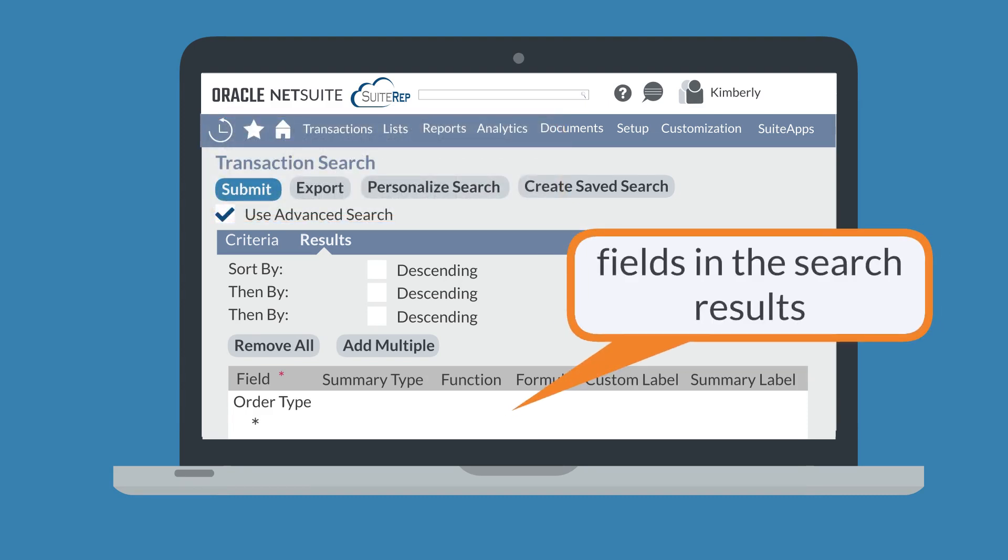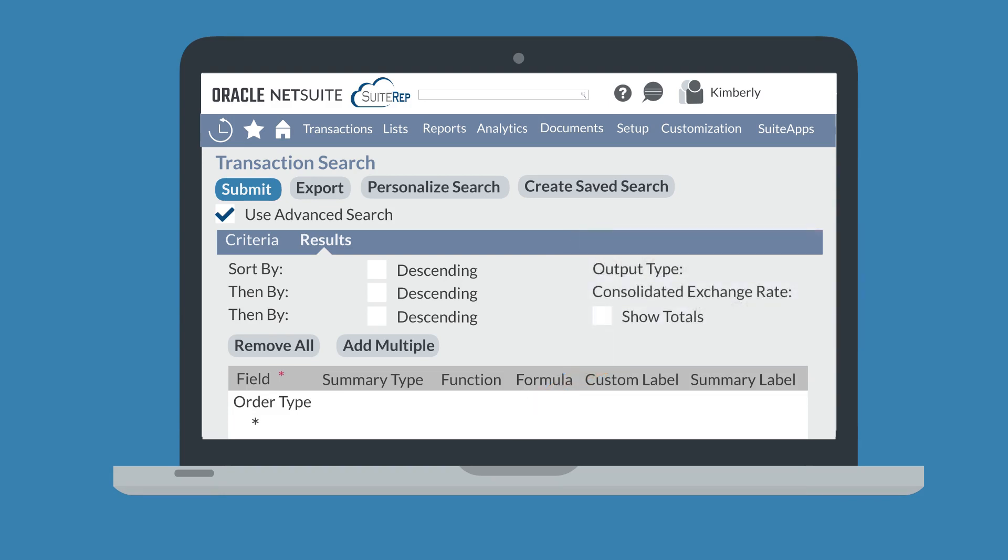The next section of the Results tab is a list of all the record fields that NetSuite will include in your search results. You can customize which fields appear in your search results by adding and removing fields one by one, or you could use the Remove All and Add Multiple buttons to do a major customization.